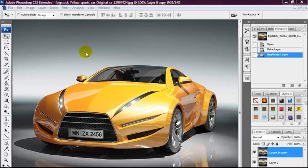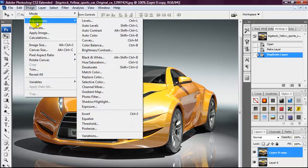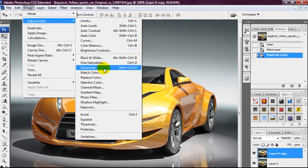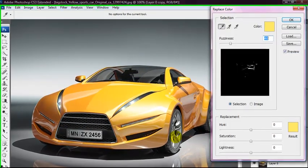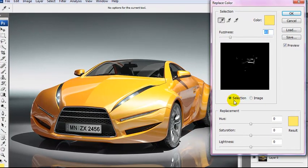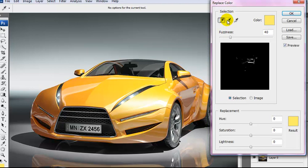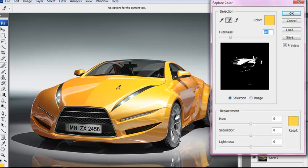First we're going to head over to Image, Adjustments and select Replace Color. Then we're going to ensure that selection option has been selected and grab this plus icon. What we're going to do is fill in the shades of yellow, select the shades of yellow from the car.